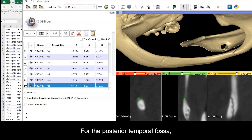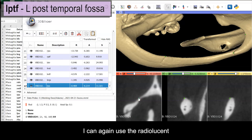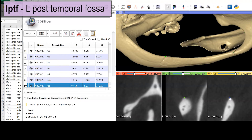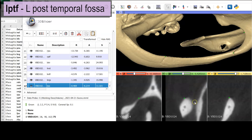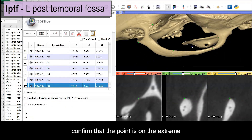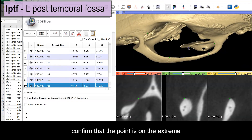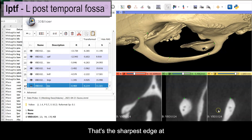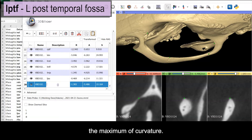For the posterior temporal fossa, I can again use the radiolucent gap as a clue to the most posterior extent of the fossa. Then I use the sagittal view to confirm that the point is on the extreme anterior edge of the bone margin — that's the sharpest edge of the maximum of curvature.